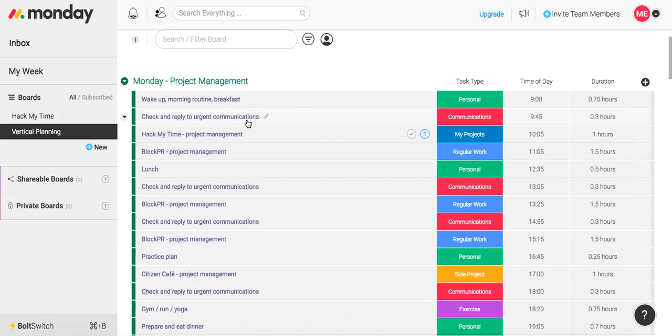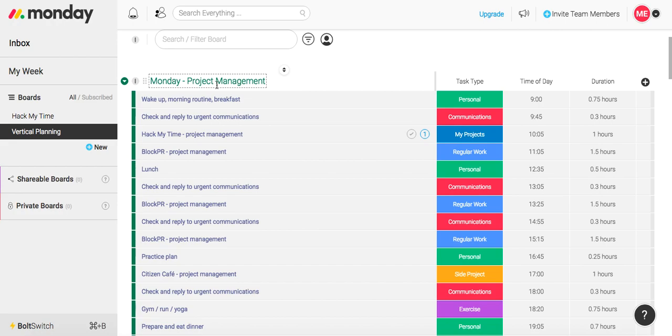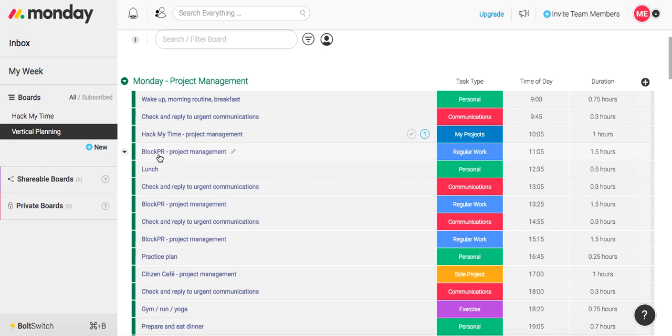I then proceed at 10:05 to start my Hack My Time project management for Monday project management. An hour later, I'm on to my Block PR project management. Block PR is my employer.